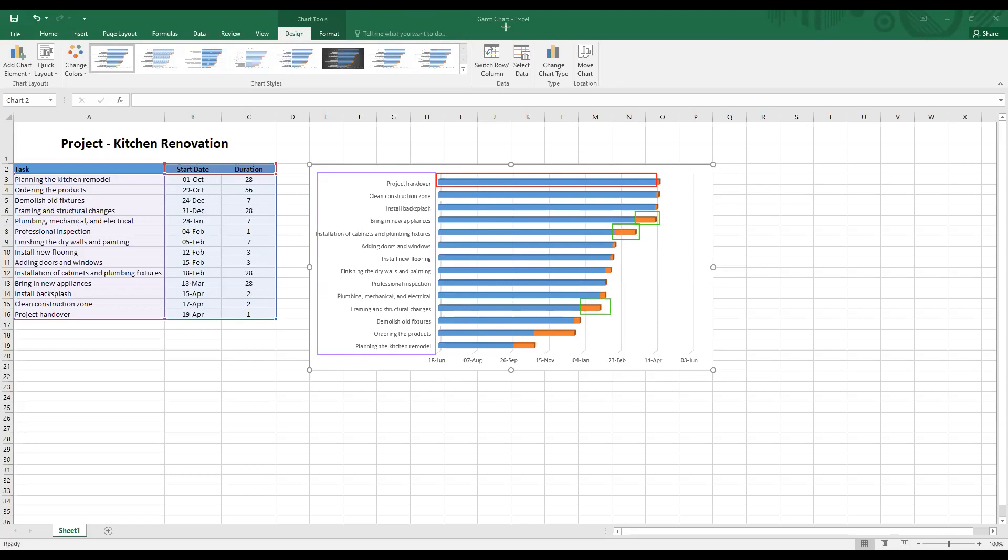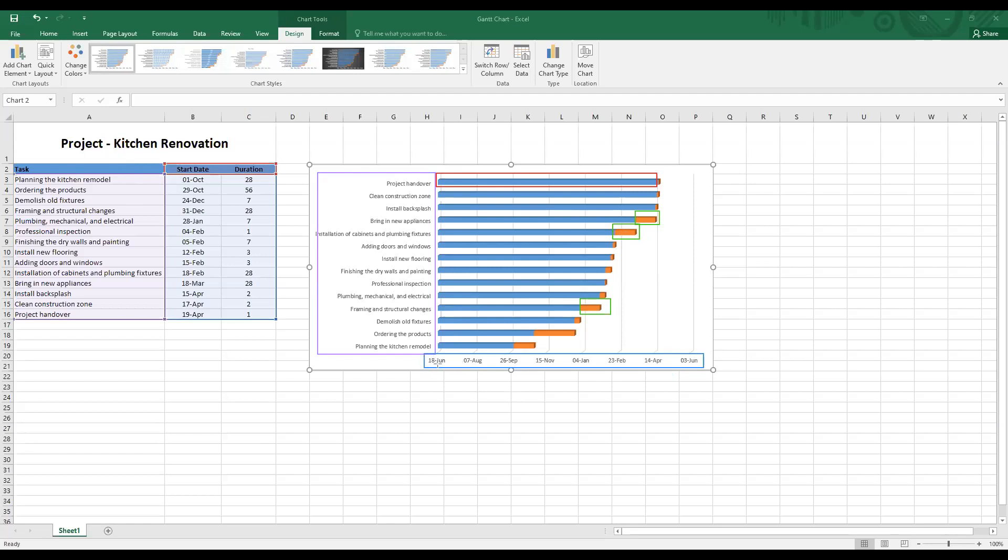And the final problem is with the dates. There seems to be an odd interval with the dates. My start date should be 1st October for the project, but here it shows 18th of June. So we need to fix these three big problems.